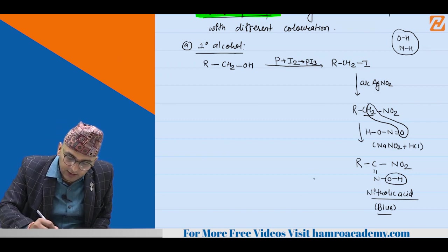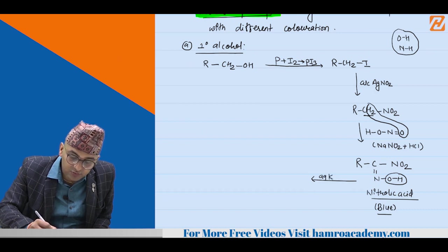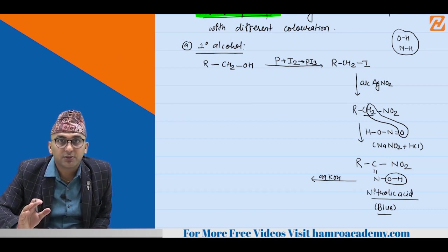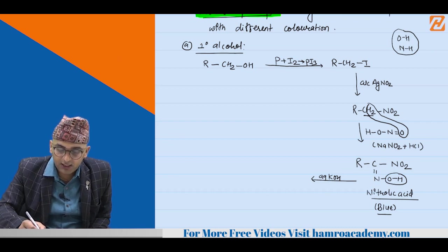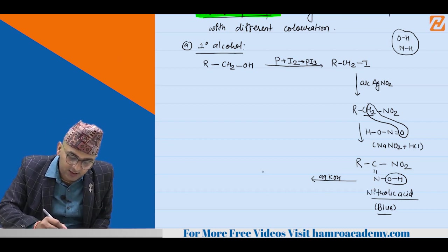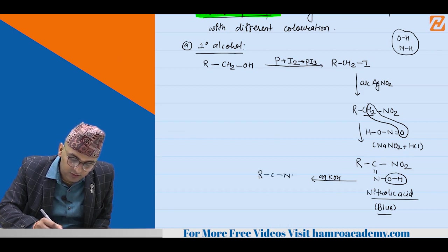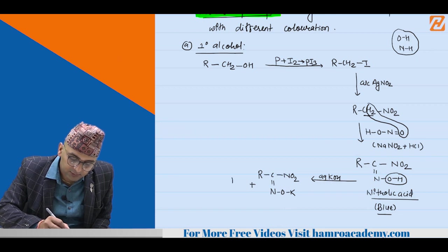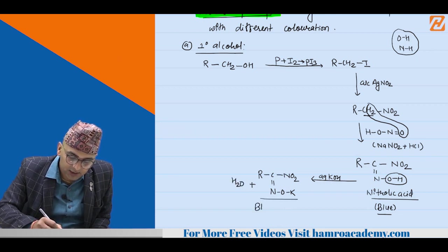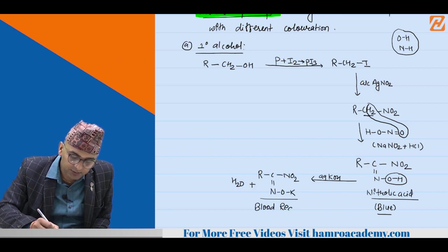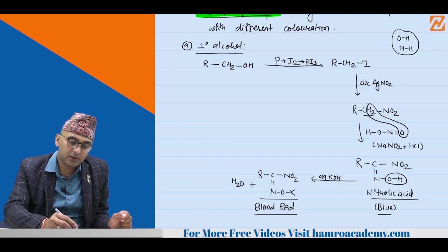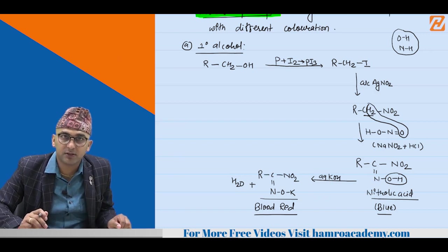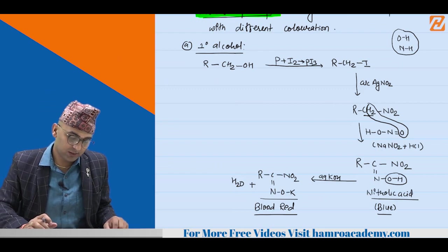This compound is called nitrolic acid. Nitrolic acid reacts with aqueous KOH — it is an acid-base reaction forming a salt. The potassium salt of nitrolic acid gives a blood red color. So for primary alcohol: alkyl iodide → nitroalkane → nitrolic acid → blood red color with KOH.